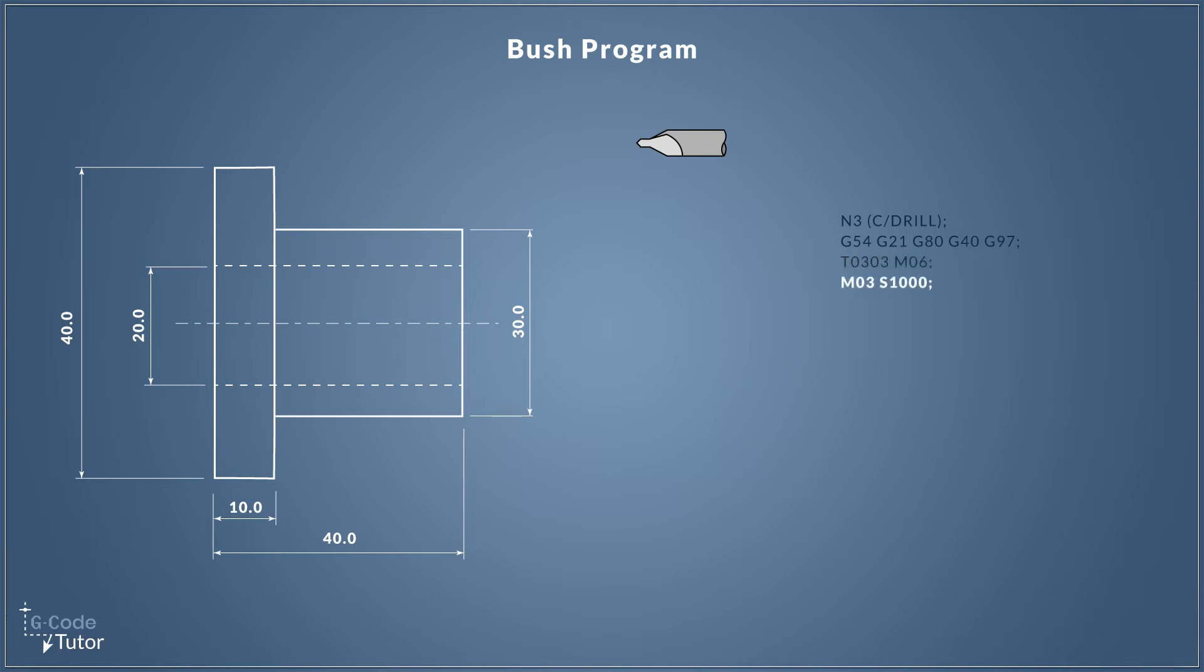Now in the previous two lessons we used constant surface cutting speed. That's not needed when we are drilling, so as our machine is already in G97 mode, our revs per minute, we just need to set those revs. So M03 turns our spindle on in a clockwise direction and S1000 sets the RPM of our spindle to a thousand revolutions per minute.